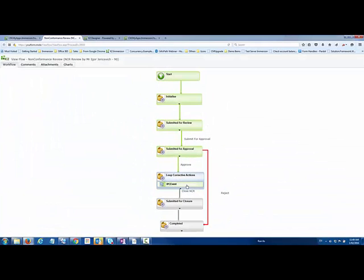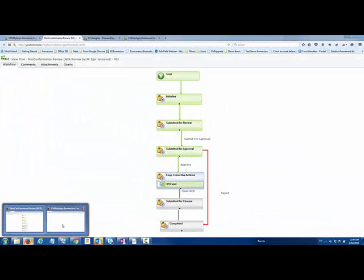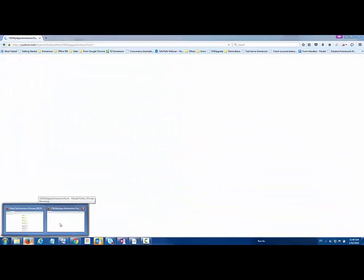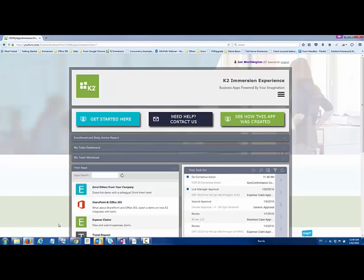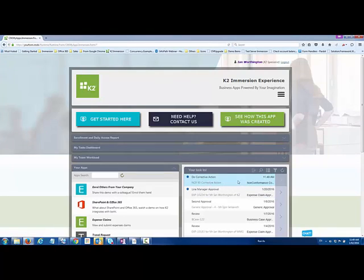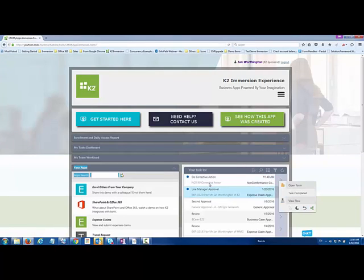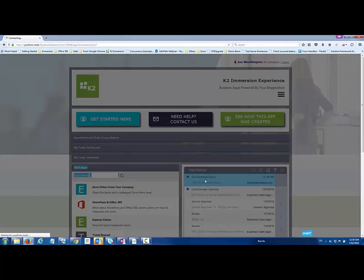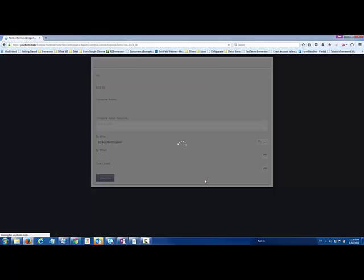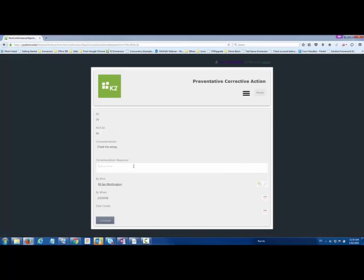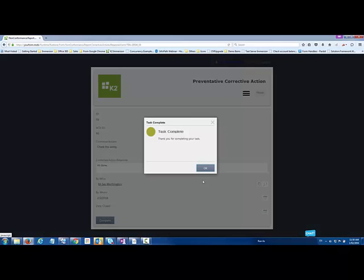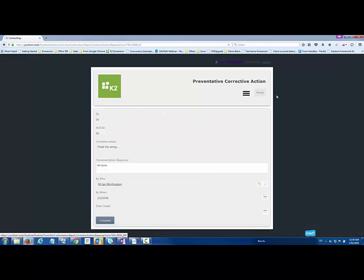So that's the one. If you remember, we had two. Let me log back in as Ian on his browser. You can see he's got the other action to complete. Just in the same way, I could complete that from my task list if we allow that. He's going to complete his, all done as well, and submit that off.